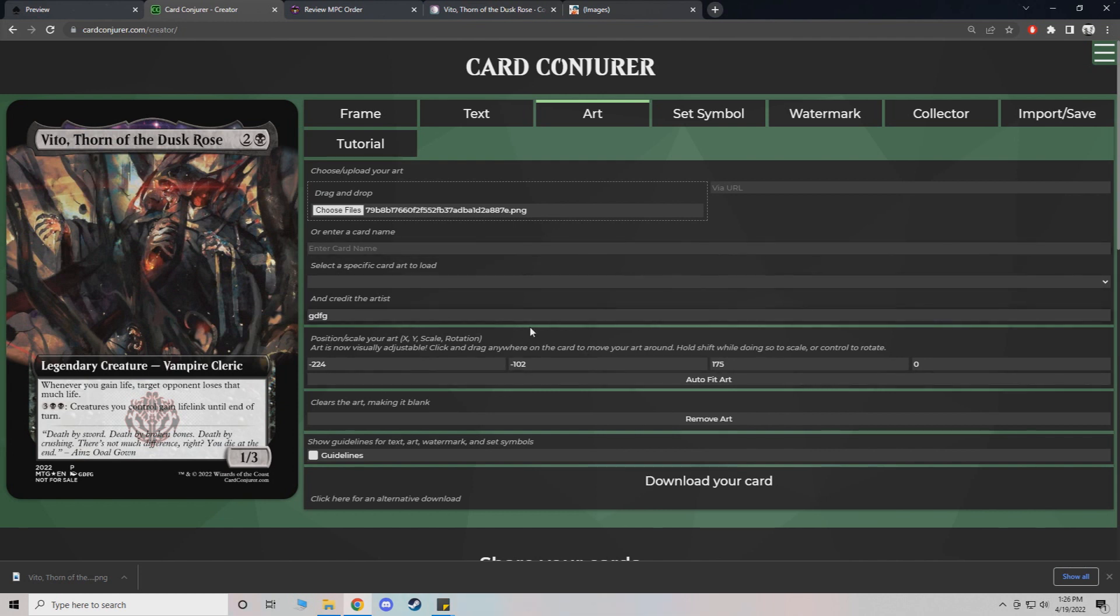But yeah, once you got it down, it's very quick and easy to make some of these custom cards. And a lot of fun.